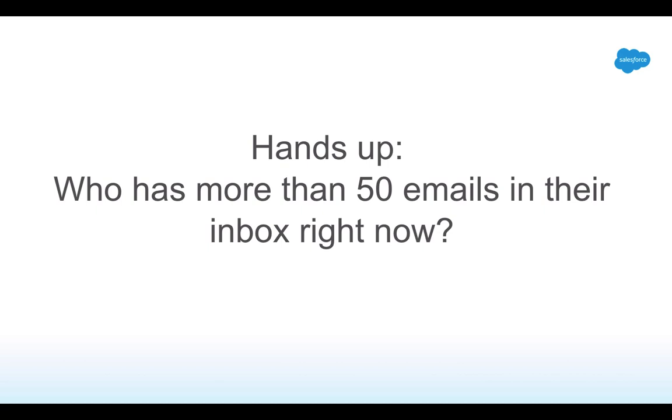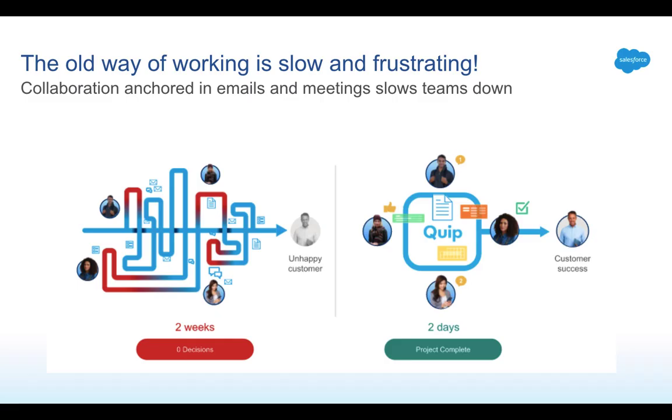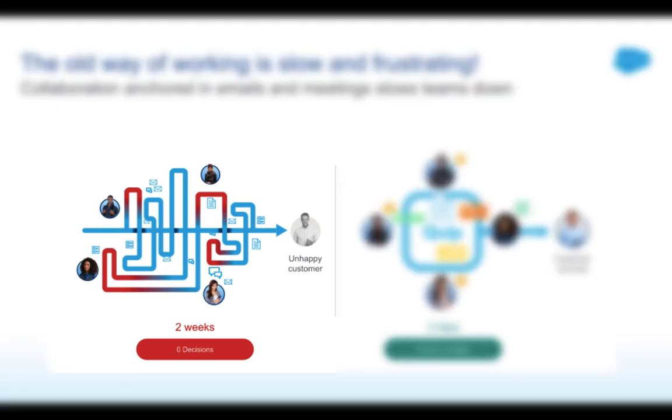Okay, let's be honest, do you have more than 50 emails in your inbox right now? I get it, most days you probably feel like this. I've talked to a lot of customers and they all tell me the same thing. They're working together, looks like this.